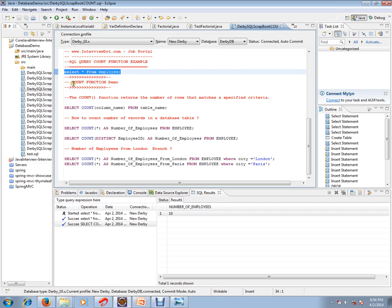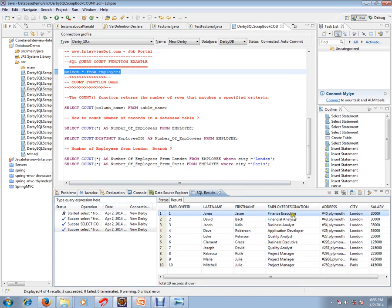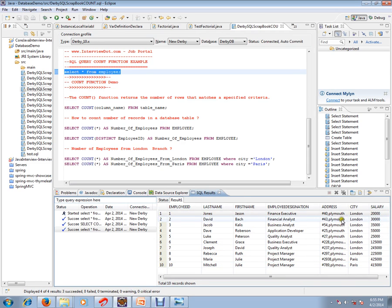There is a requirement - say I want to know the number of employees from London branch. There are two branches, London and Paris. It's 10, so you can manually calculate, but if you have 1 lakh employees...